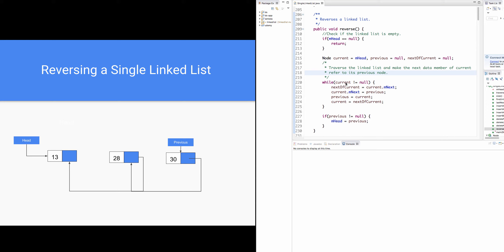As current is null, control exits the while loop. Since previous refers to node 30, the control enters the if block and head is made to refer to previous. This is how a linked list is reversed.